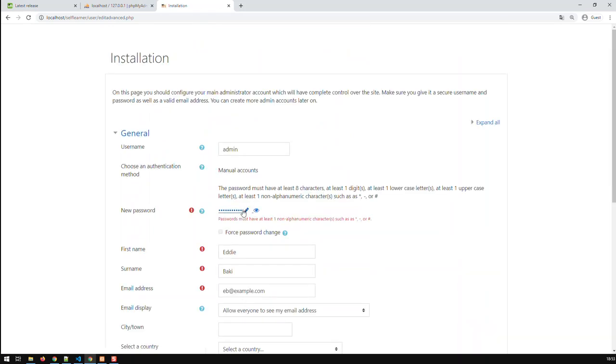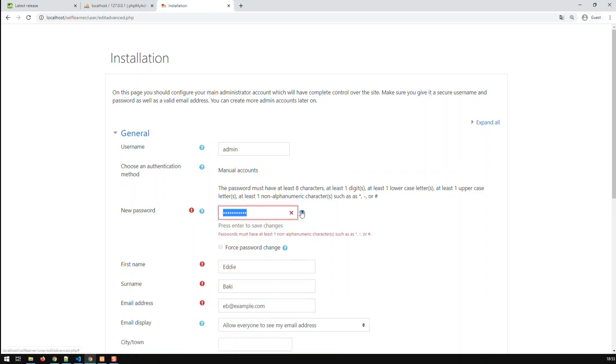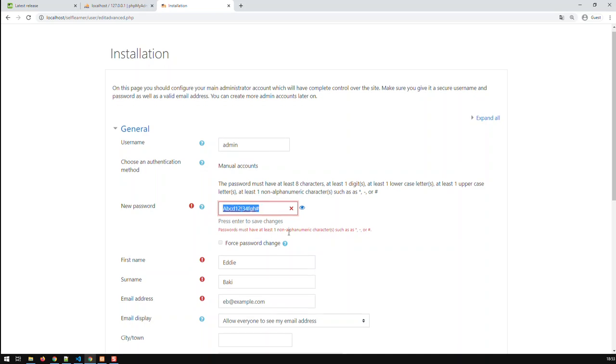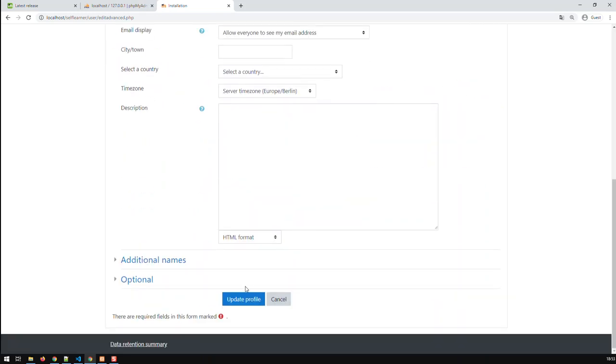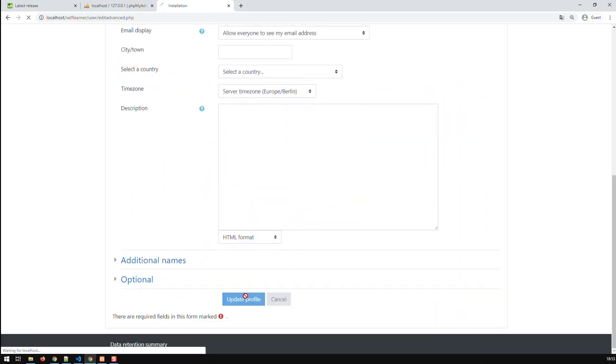Oh, non-numeric as well. Okay. Then let's put a hashtag and exclamation mark somewhere. And let's copy that now again. Now it should work. Update.